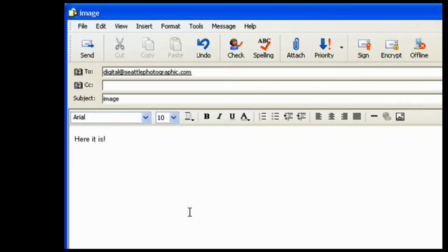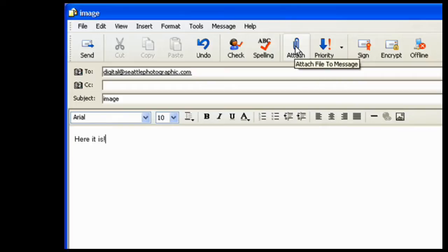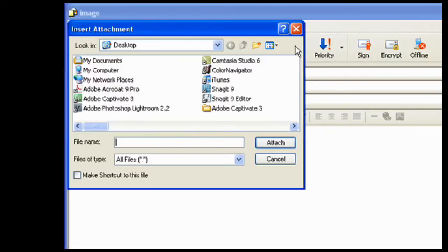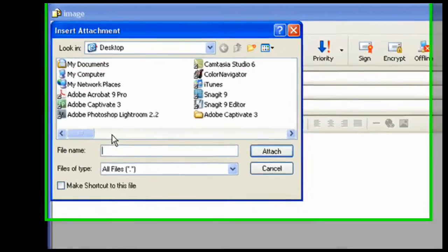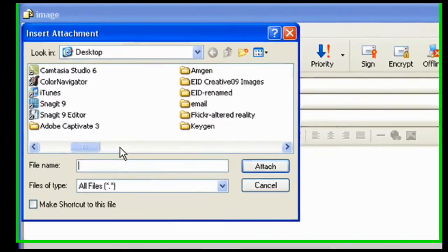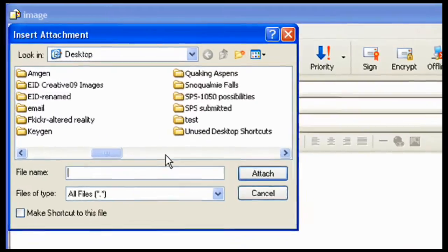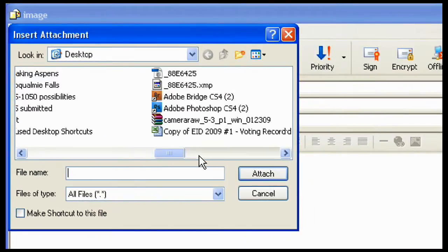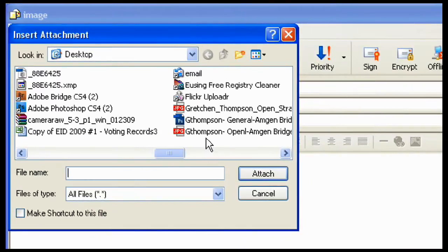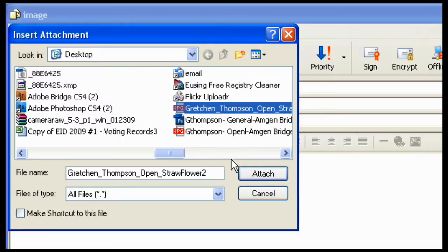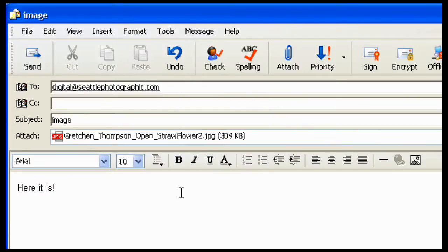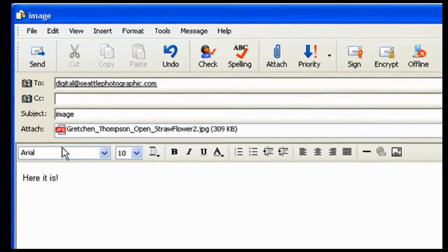Okay, now I need to attach it. So the first thing I'll do is click on the paper clip and search along here for the image. There it is. And click on attach, and it goes right where it should.